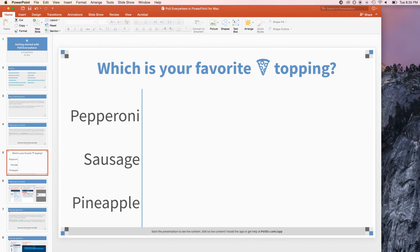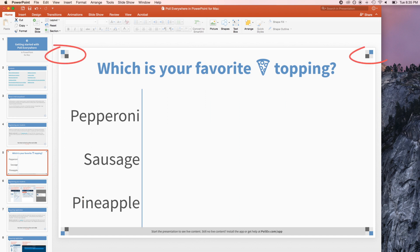Doing so adds the activity to my slide deck. Now I have a Poll Everywhere activity in PowerPoint. Don't worry about the blue and grey boxes. They are a visual cue that this is a Poll Everywhere slide and will disappear when you start your presentation.